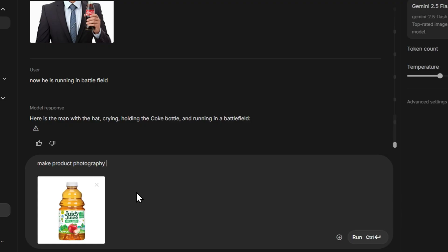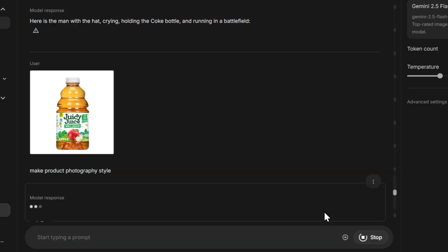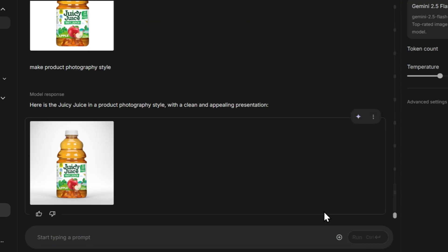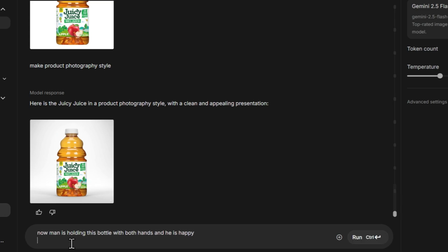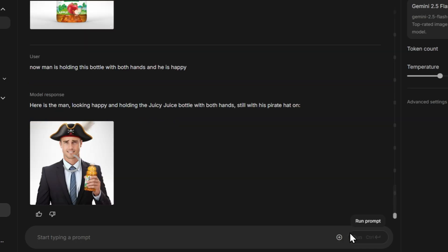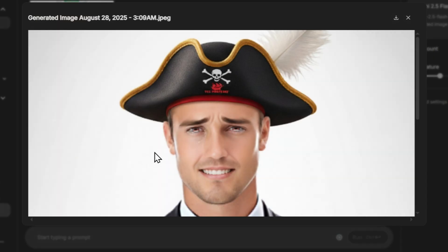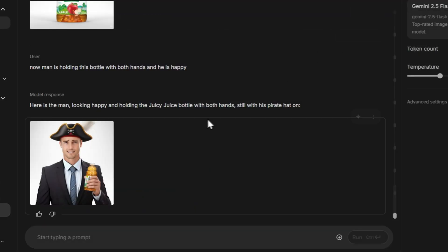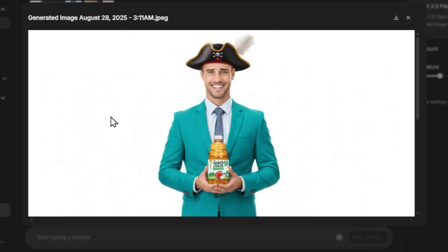Now let's test some product images. If you want to design product photos more professionally, this tool can really help you. The results are simply awesome. I've tested many different images with it, and every time the output has been amazing. This makes it a powerful option not just for fun edits, but also for professional use cases like product design, marketing visuals, and ad creatives.